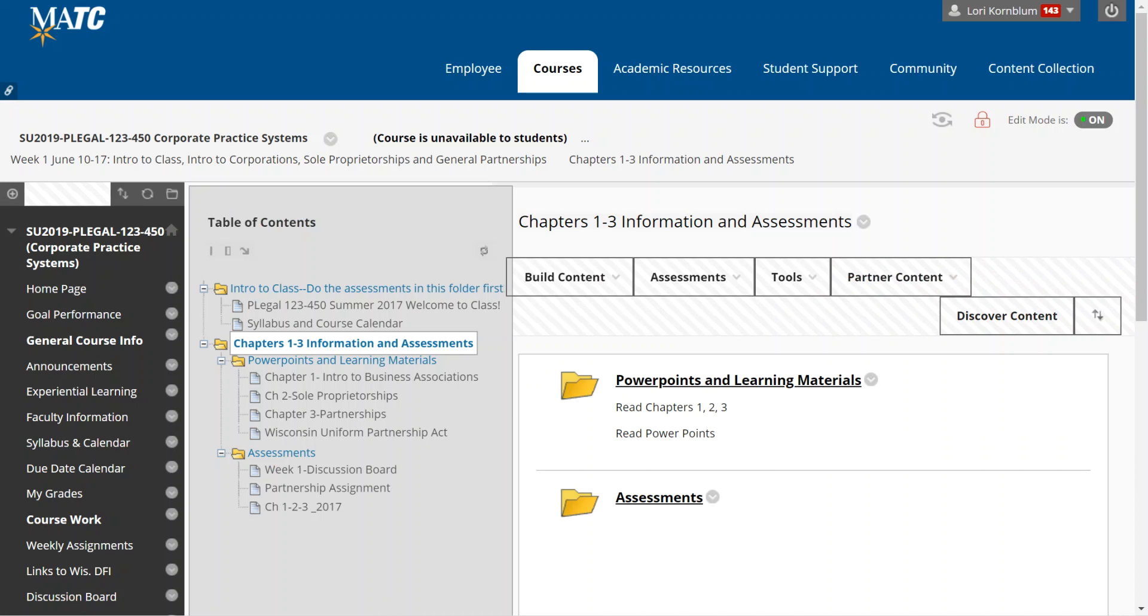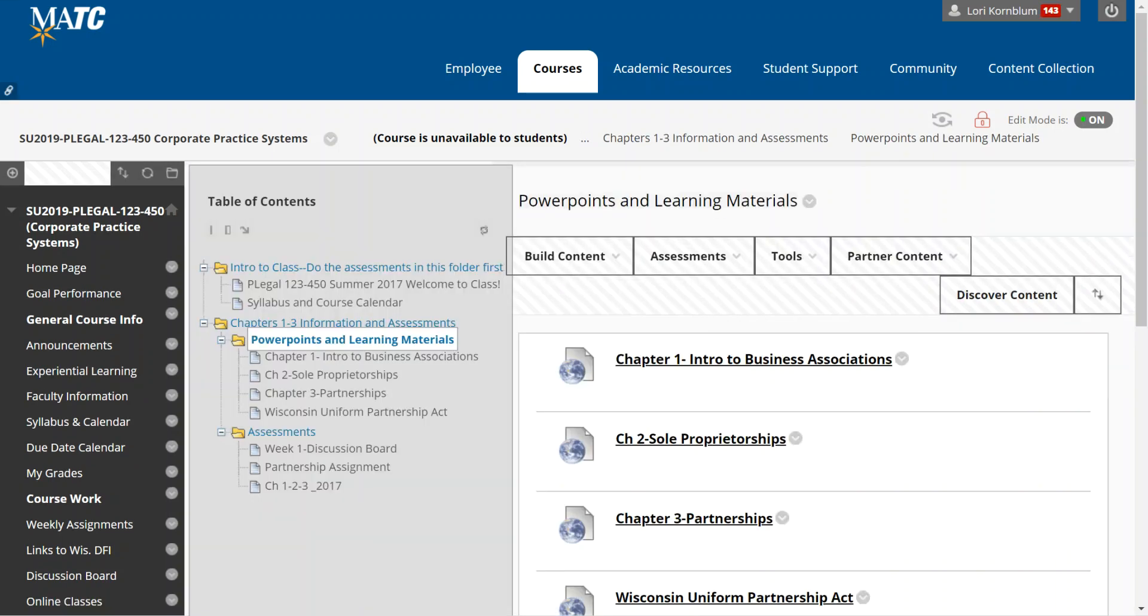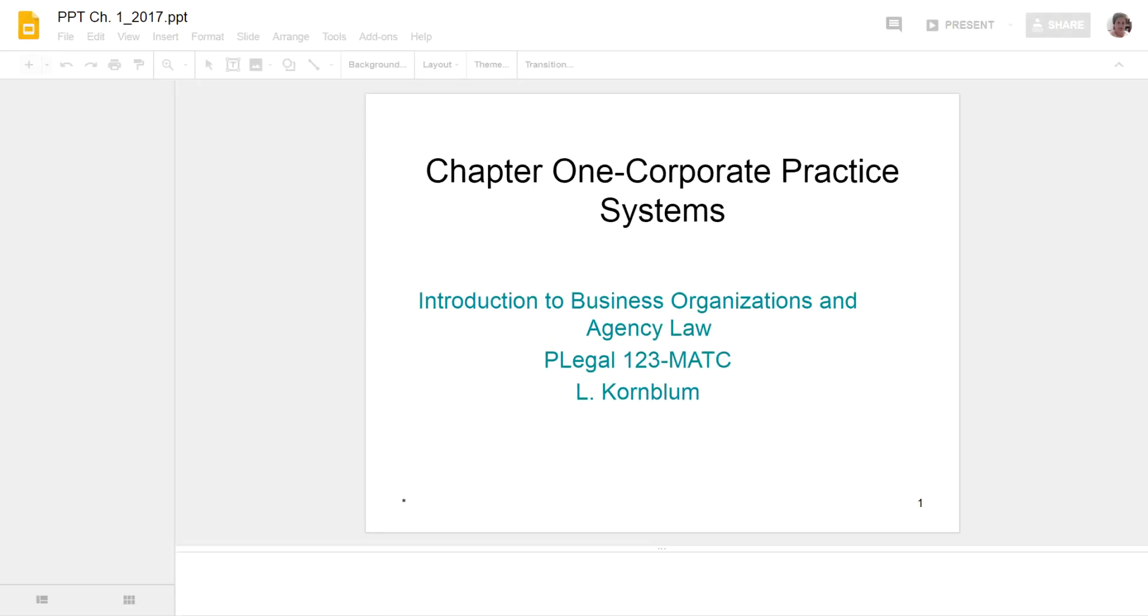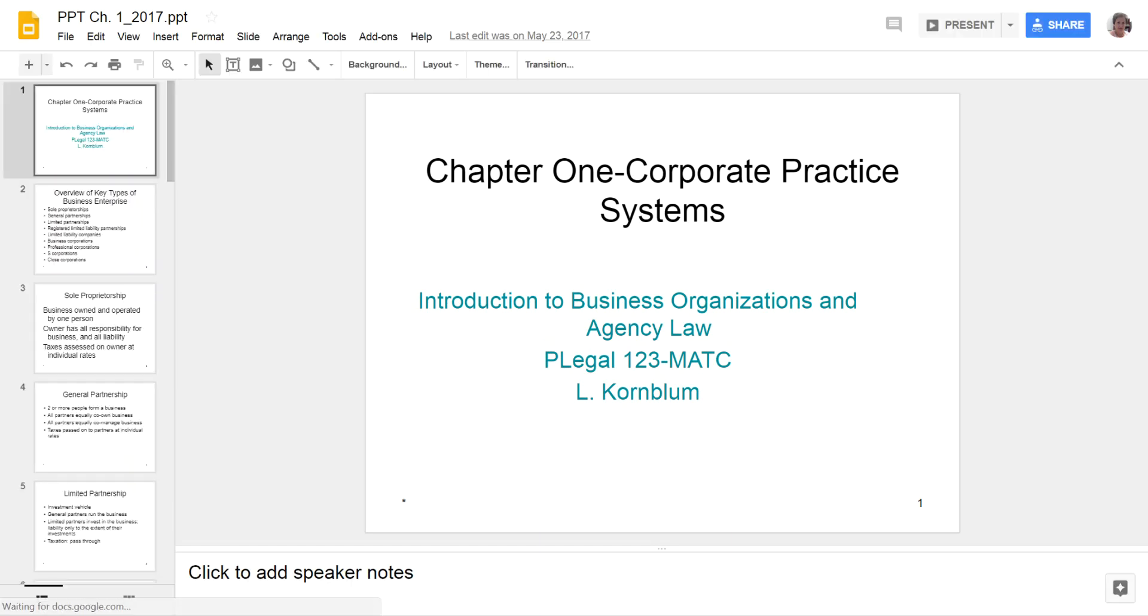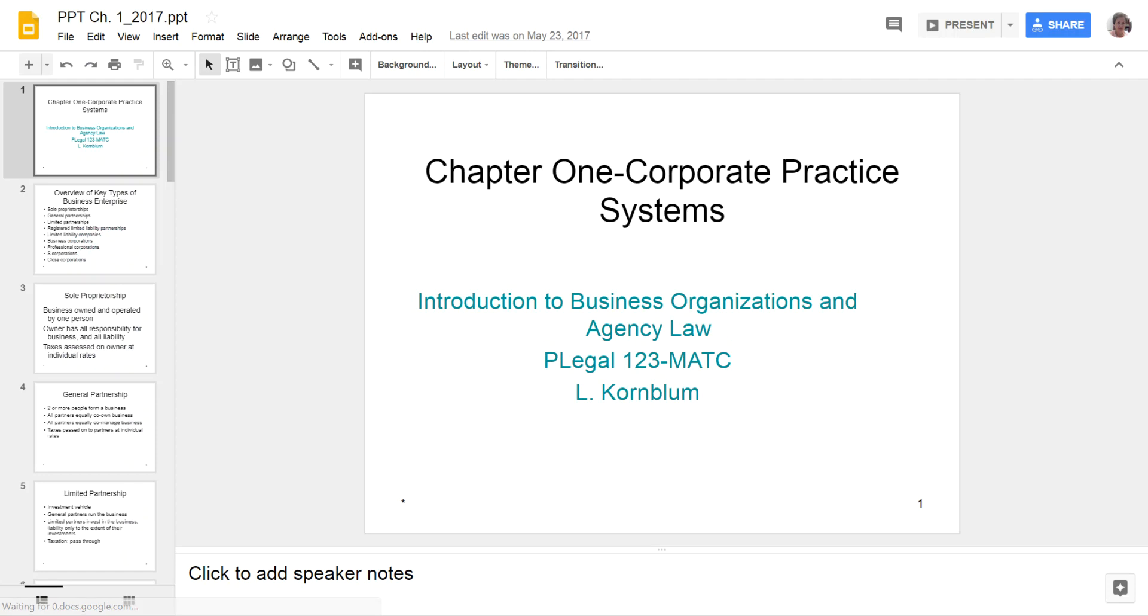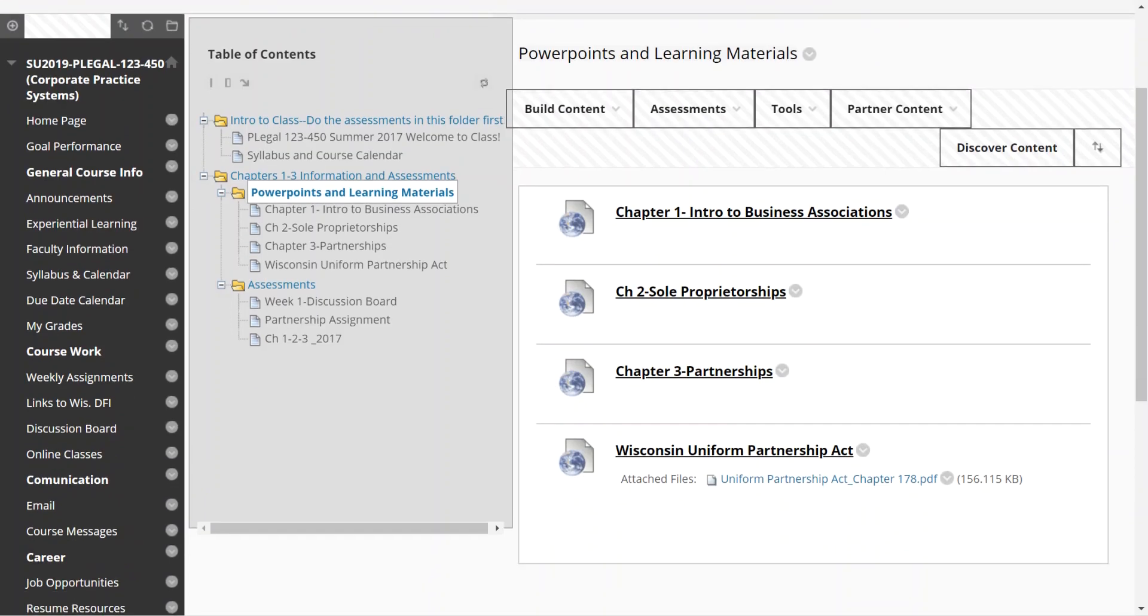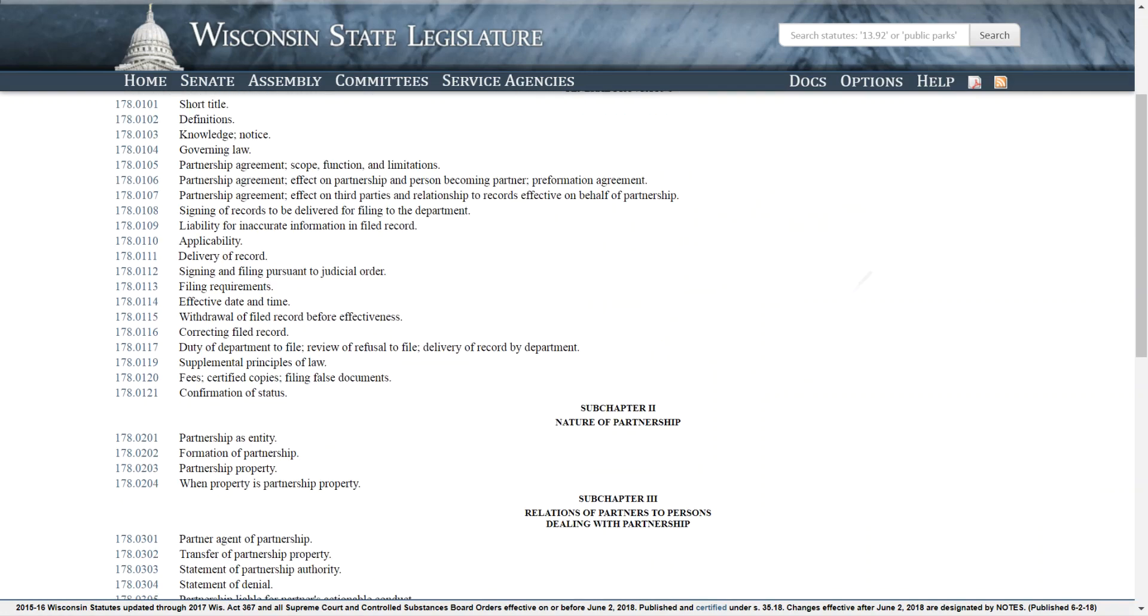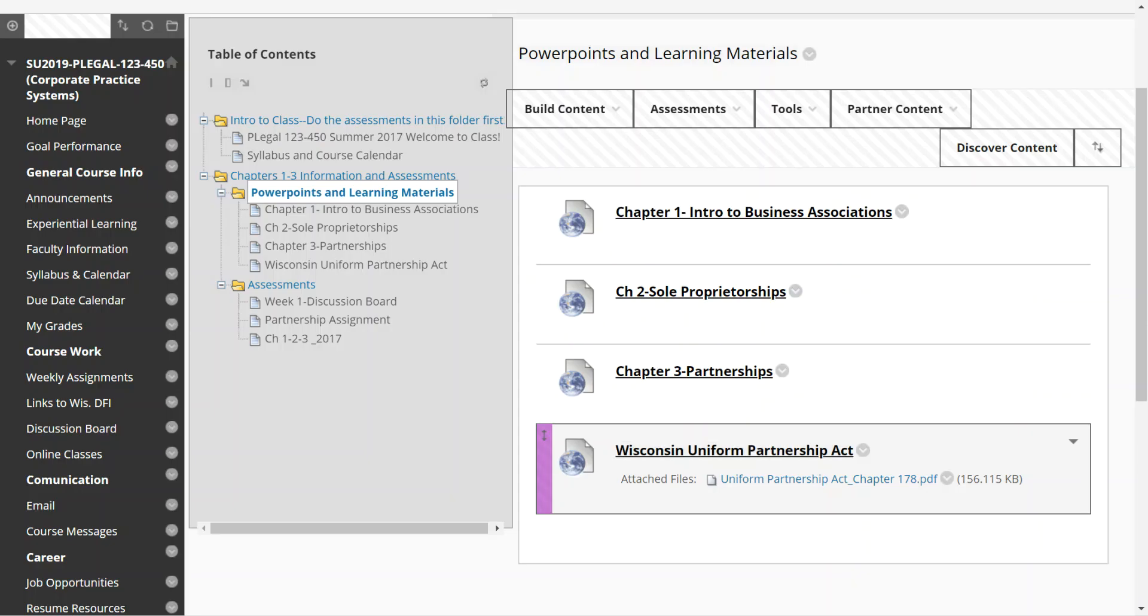So for every week you will have PowerPoints and learning materials and you'll have assessments. For your PowerPoints and learning materials, each of the PowerPoints is linked to Google Slides. So you can download these onto your computer hard drive if you wish to, and then you can take notes on them or you can keep them, but you cannot edit my slides. So you have three chapters in week one. They are not very long chapters. I also often have links to the law. Here's the Uniform Partnership Act which gives you the legal issues because we're going to be doing partnerships in week one.